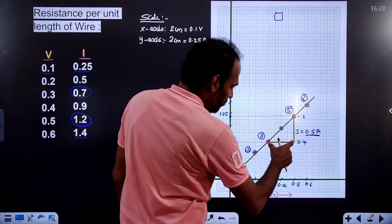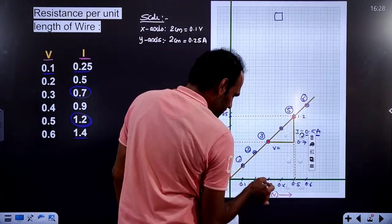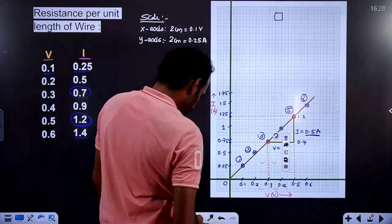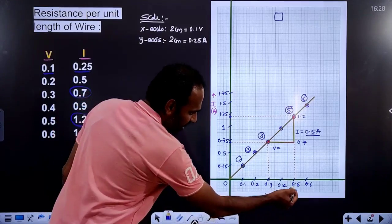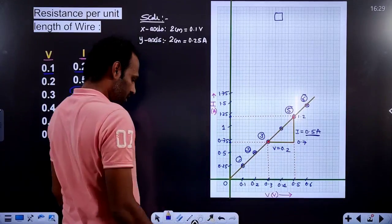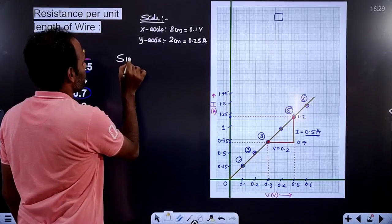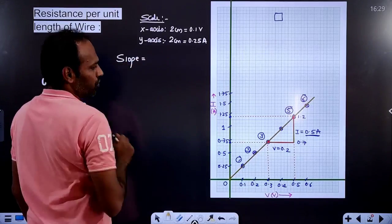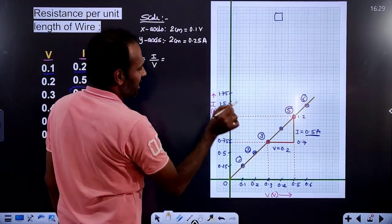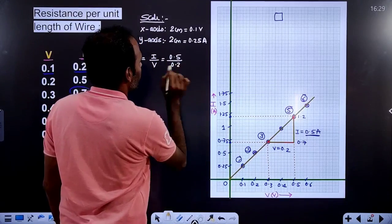Now we will calculate the voltage. Draw a perpendicular to the x-axis from the 5th trial point and another from the 3rd trial point. The voltage at the 5th trial is 0.5 volts and at the 3rd trial is 0.3 volts. So the adjacent side (voltage difference) is 0.5 minus 0.3, which equals 0.2 volts.